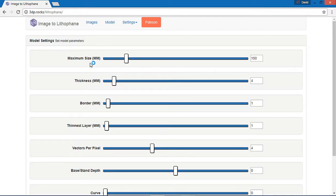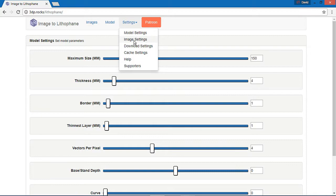Then the thickness is the product — the maximum thickness. The border is 1mm, just like a frame. The vectors per pixel is 4. The thickness layer is 1. In the extrusion, we have to extrude a thin layer — in that case, 1mm — that is a thin layer. We have to extrude the vectors per pixel.